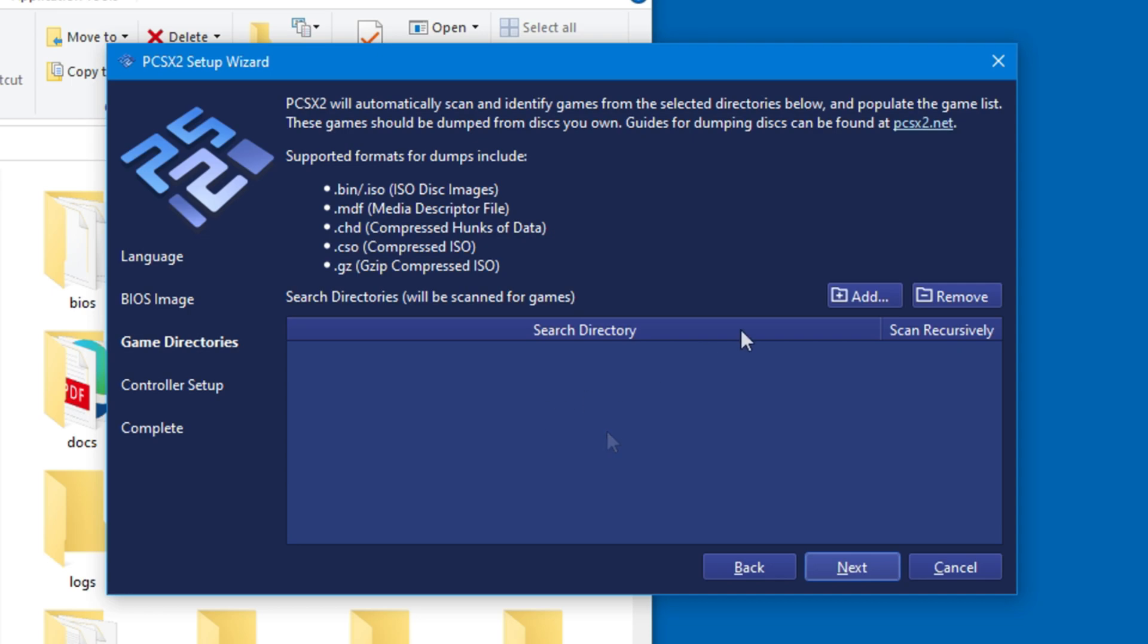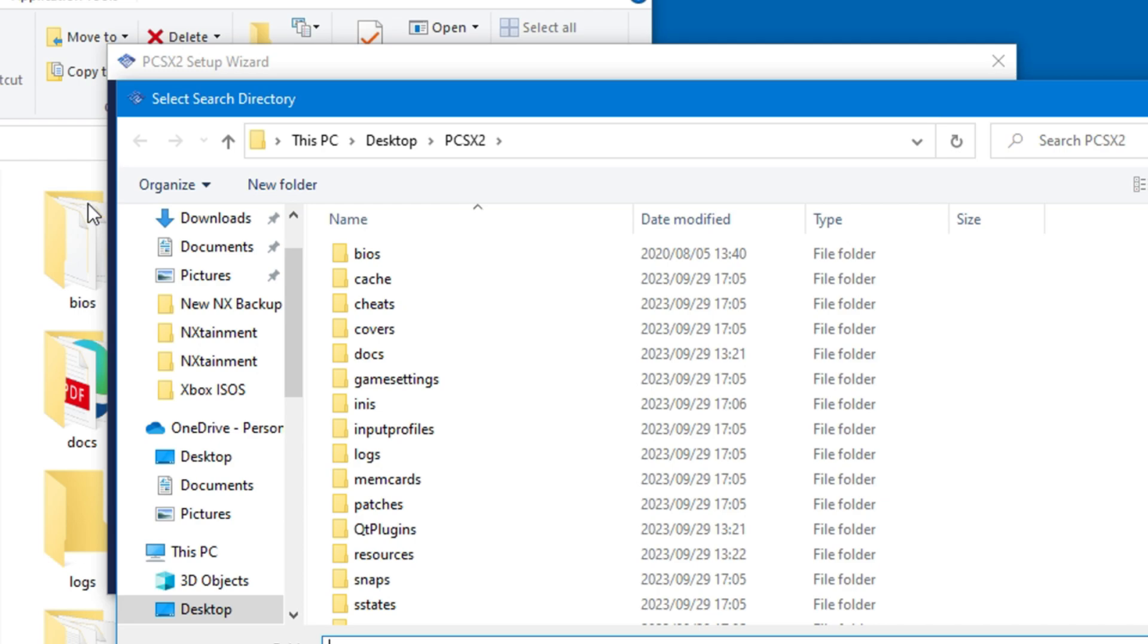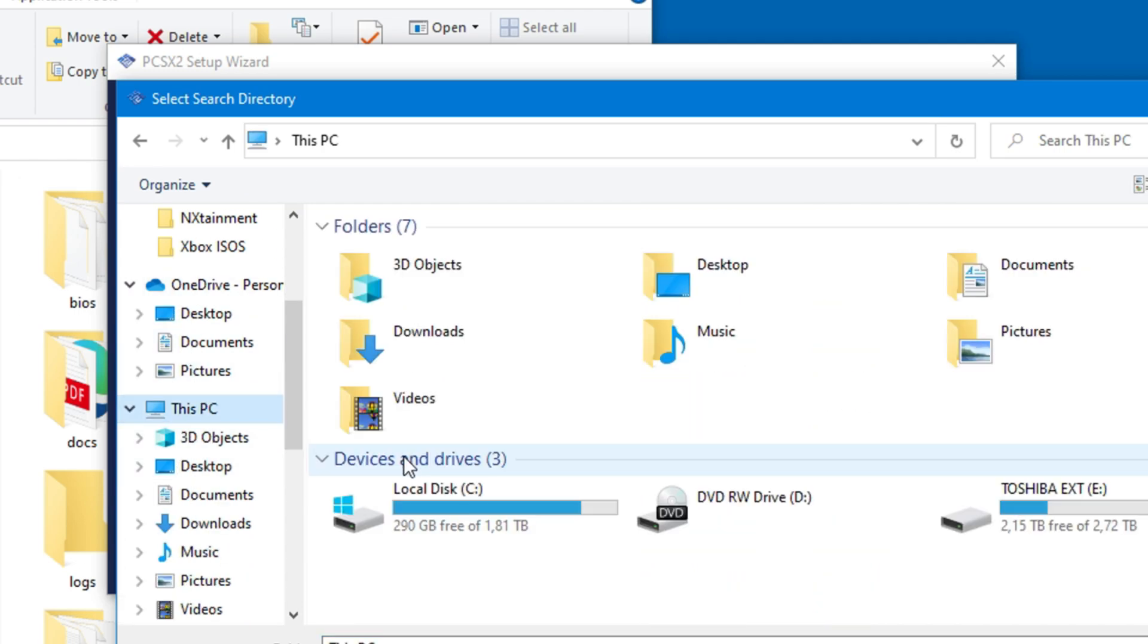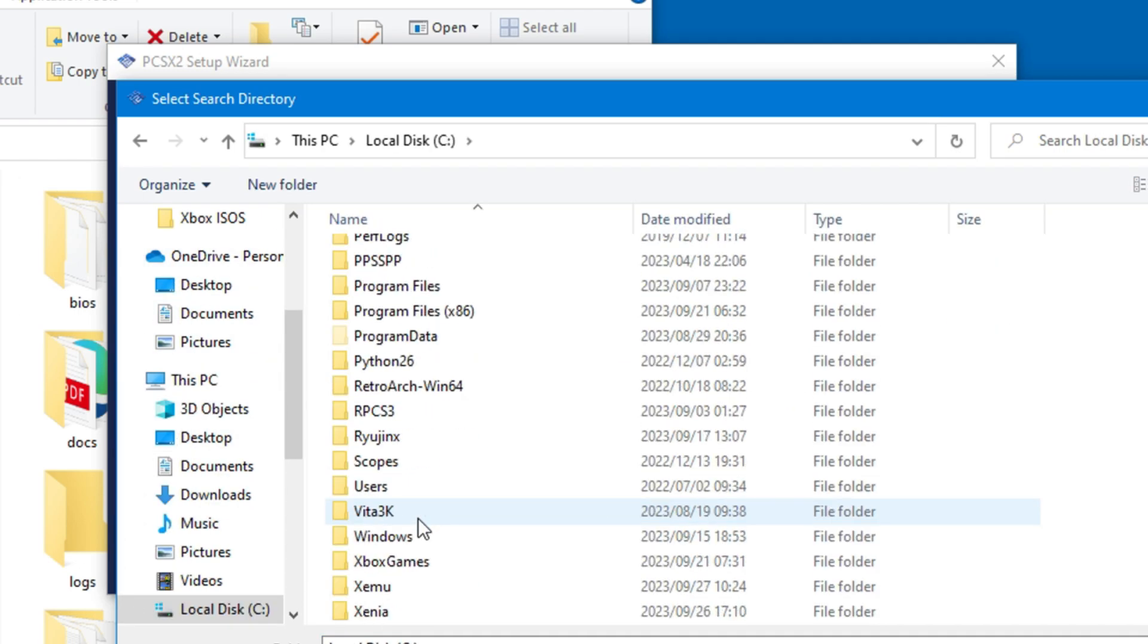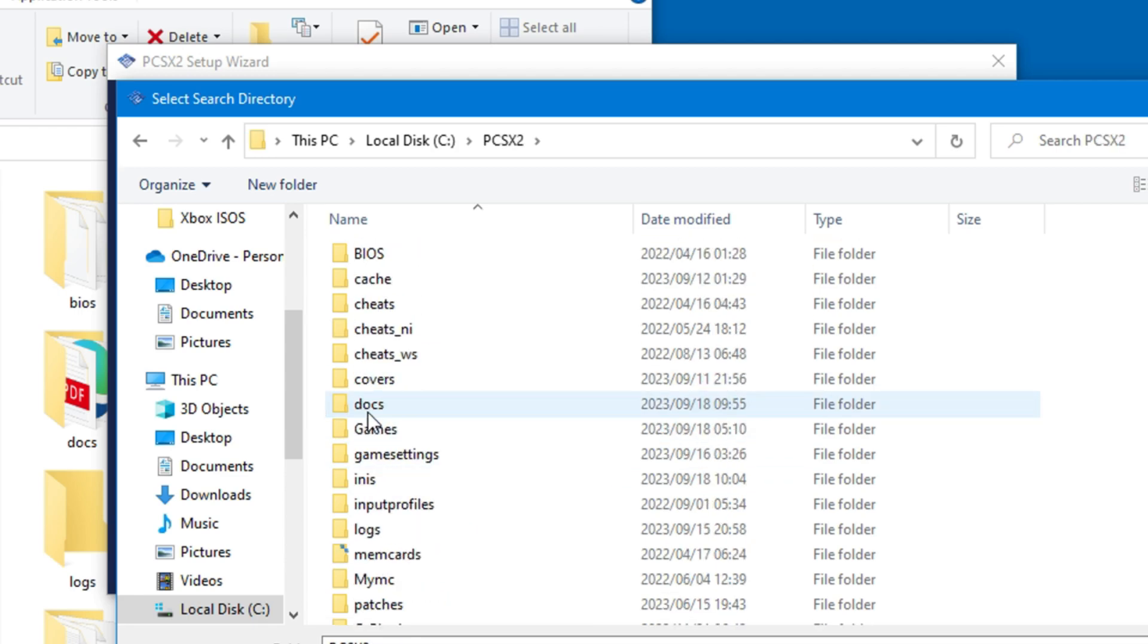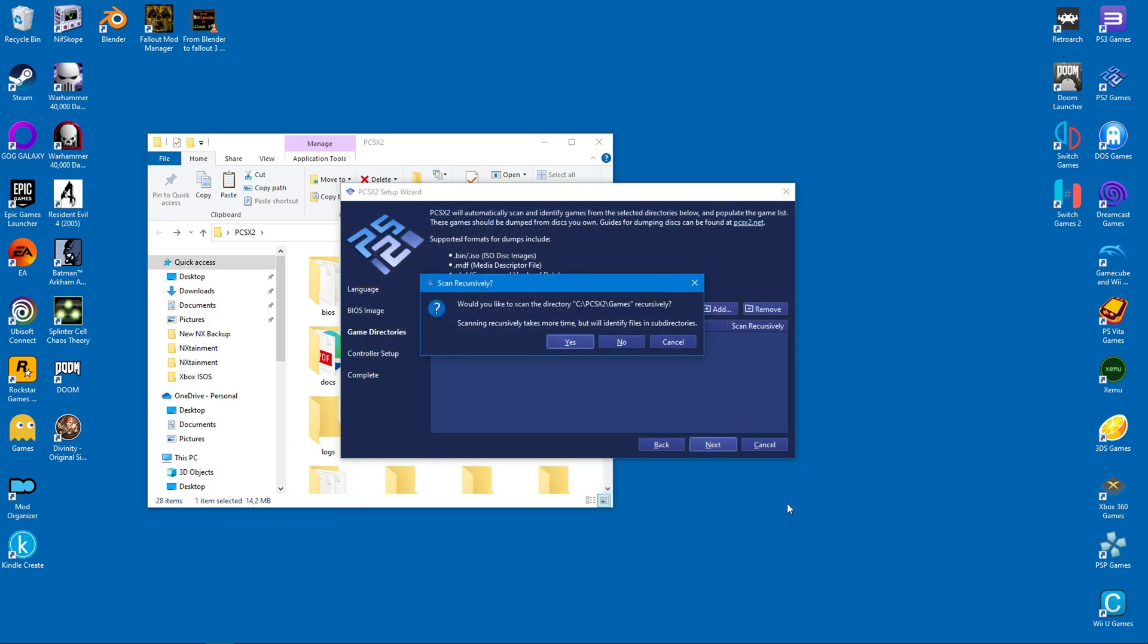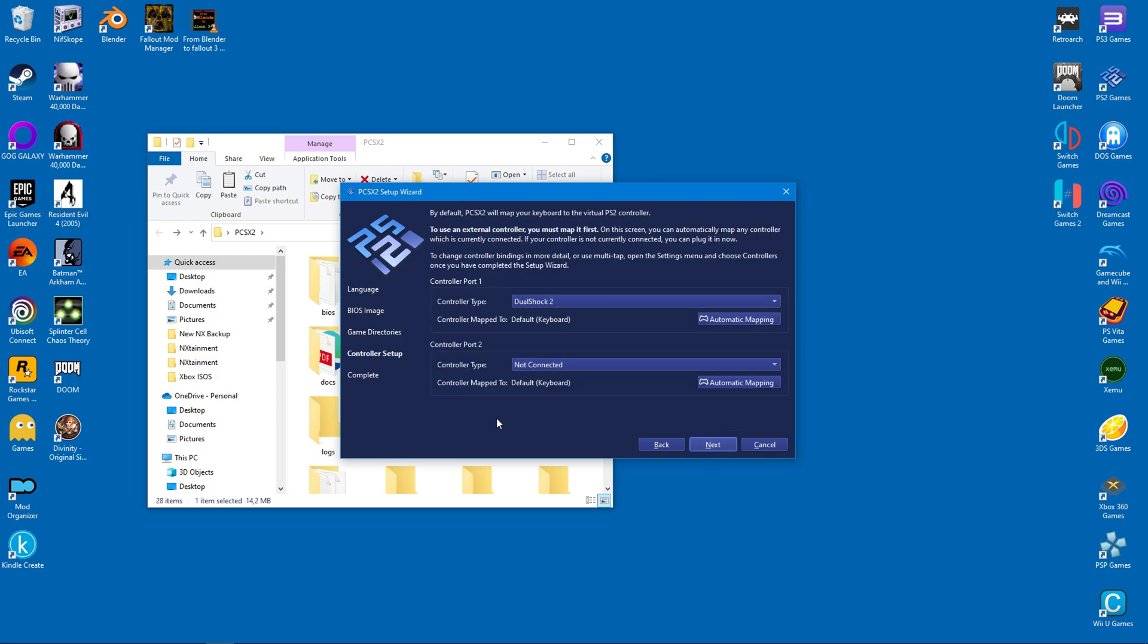It's important that we direct the emulator to our games folder. In my case, it's on my C drive, but in your case, the folder may be located somewhere else. I already have a PCSX2 folder, so I keep my games folder inside. Once you've found it, click on select. And yes, you want the folder scanned recursively. Once you're done, click on next once more.